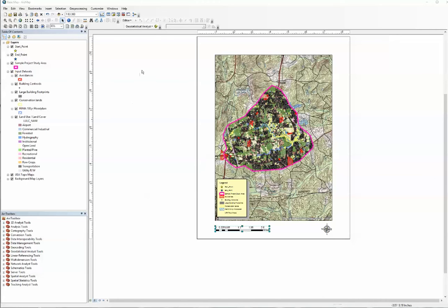In this short video, I'm going to show you how to add a title to your map. Again, we are in the layout view.